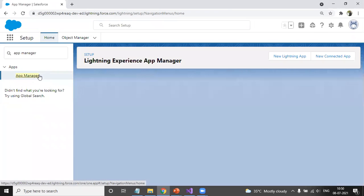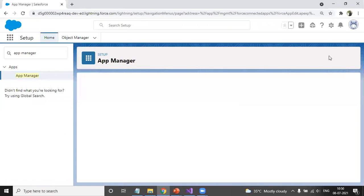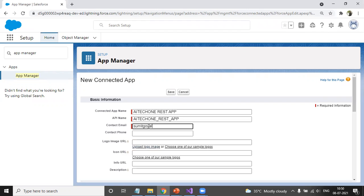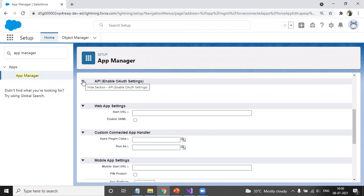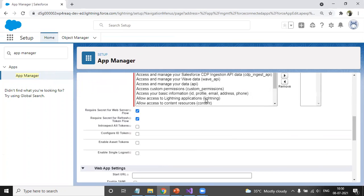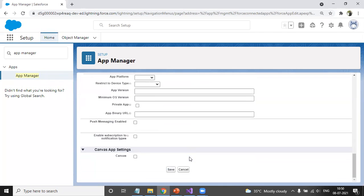To create a Connected App, click on 'New Connected App'. I'll give it the name 'aitext1rest' and enter a contact email. For REST connectivity we'll use OAuth settings. Enable OAuth settings with the callback URL as https://localhost.com and give full access permission to the REST API request.